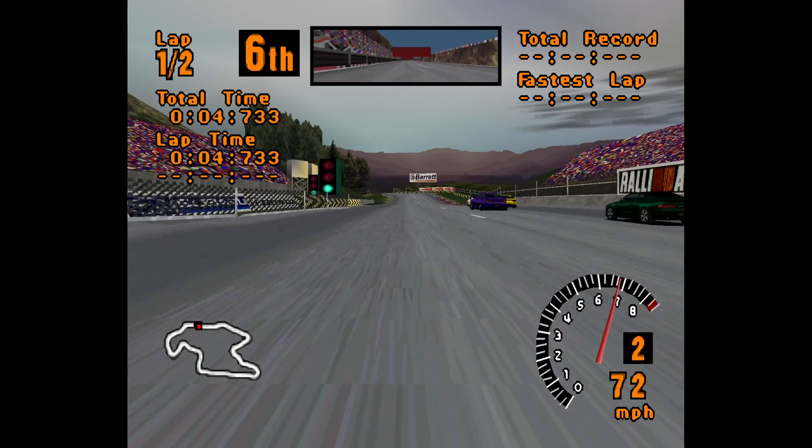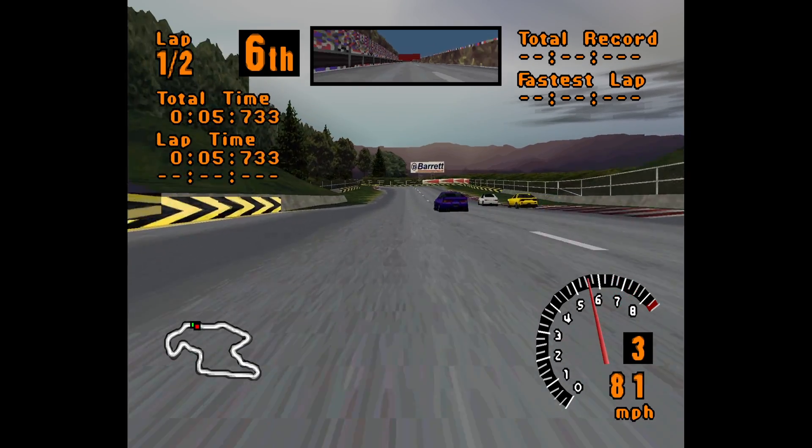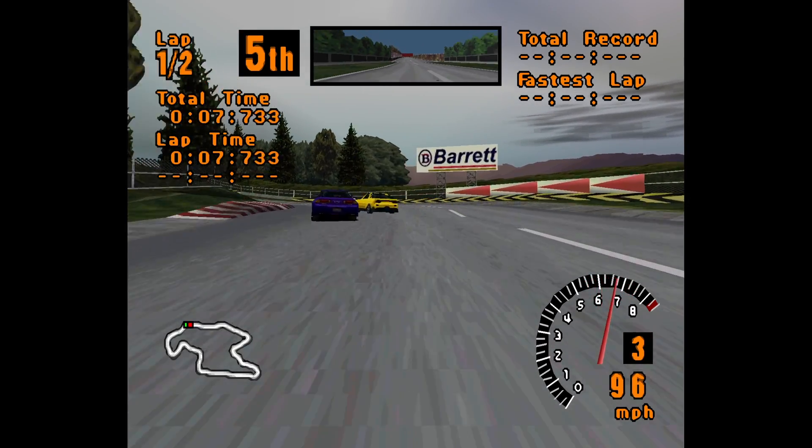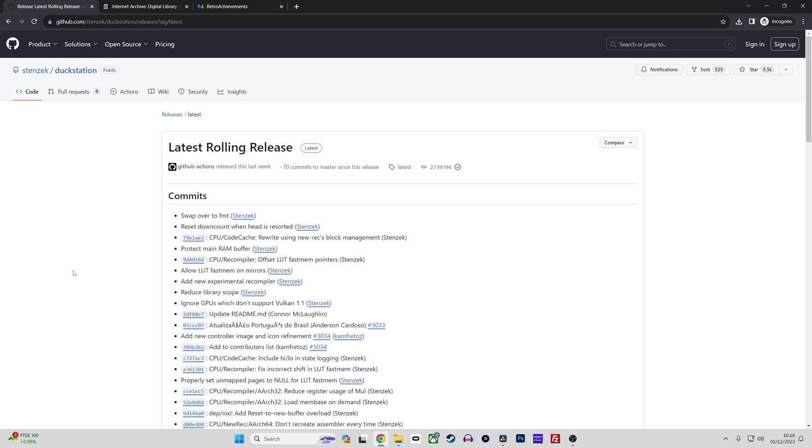Duckstation is available via their homepage or the emulator project's GitHub page. I prefer to download from the GitHub project page to ensure I am obtaining the latest release.